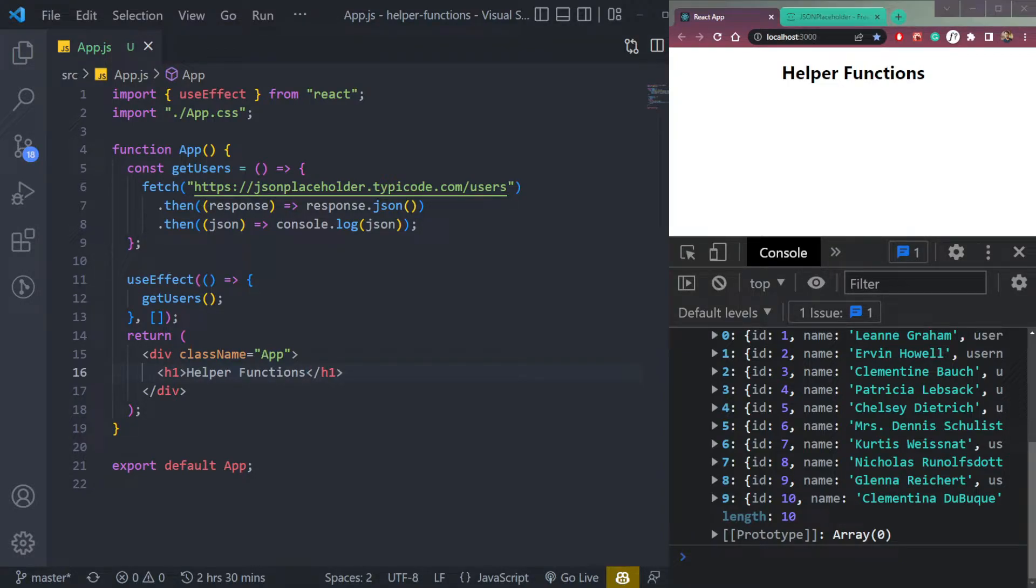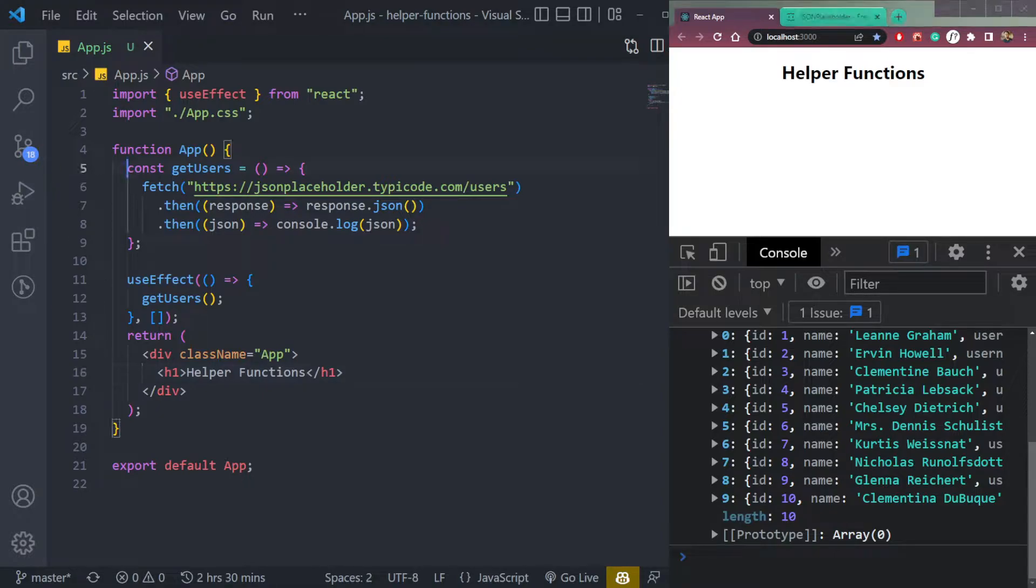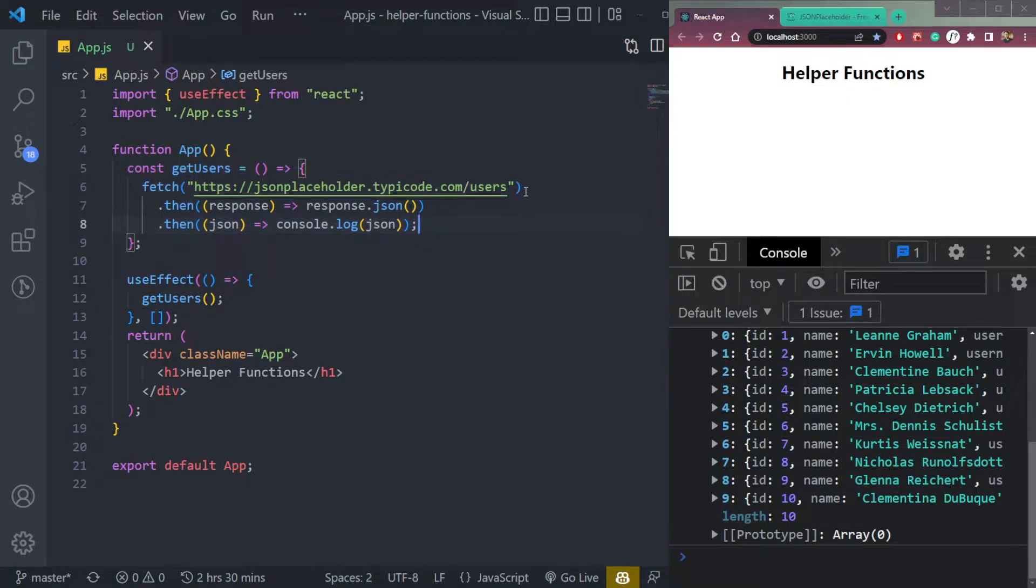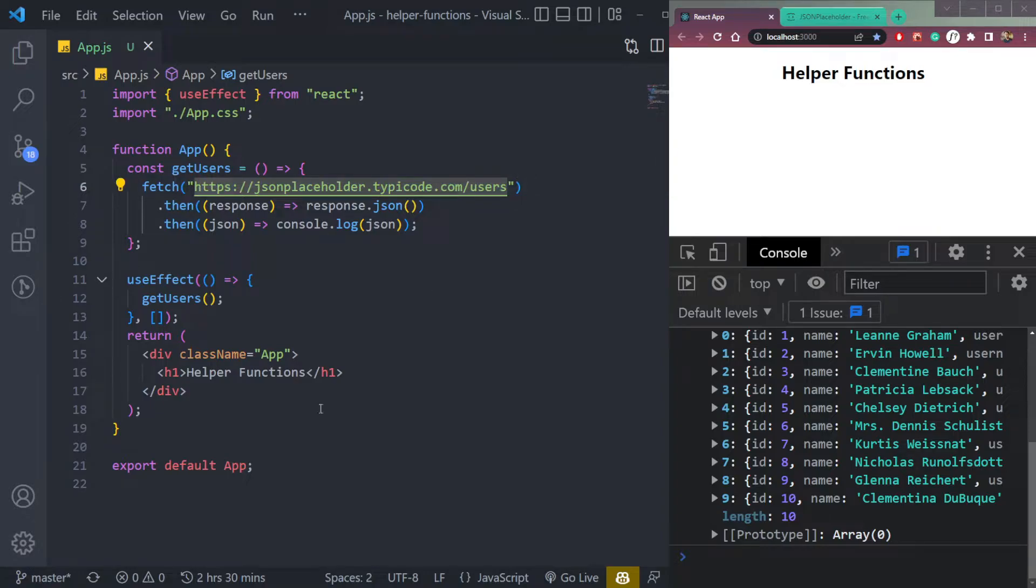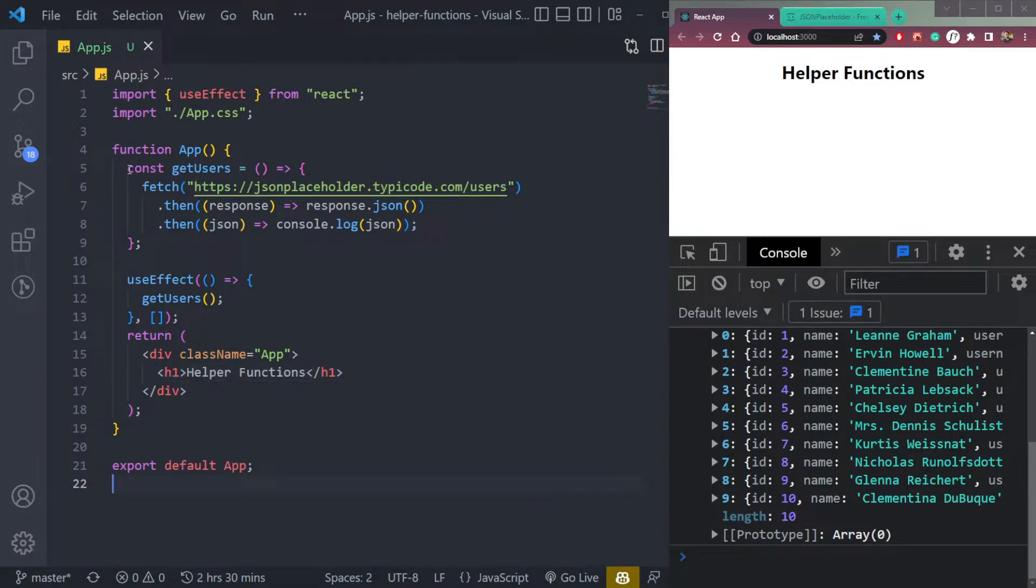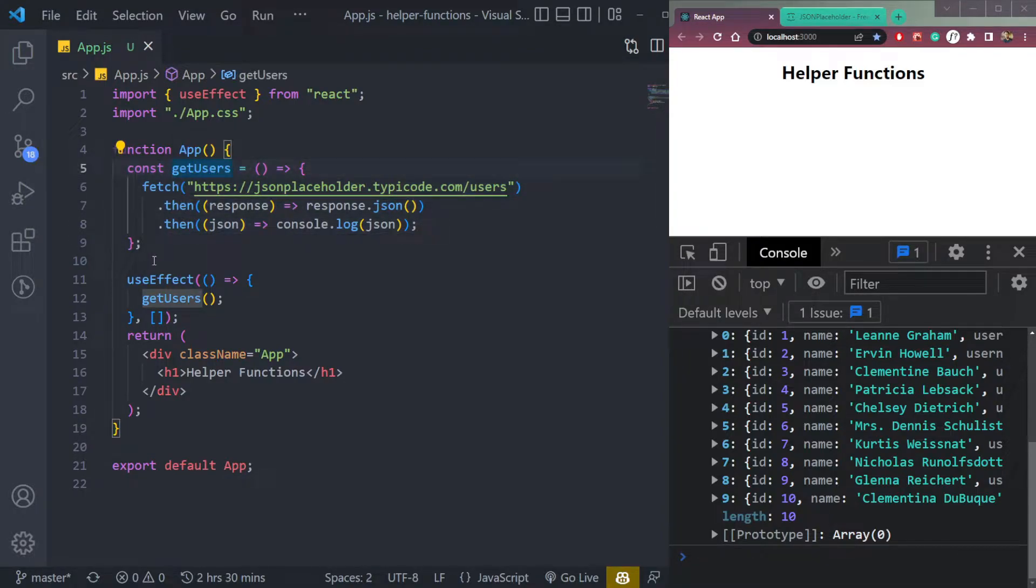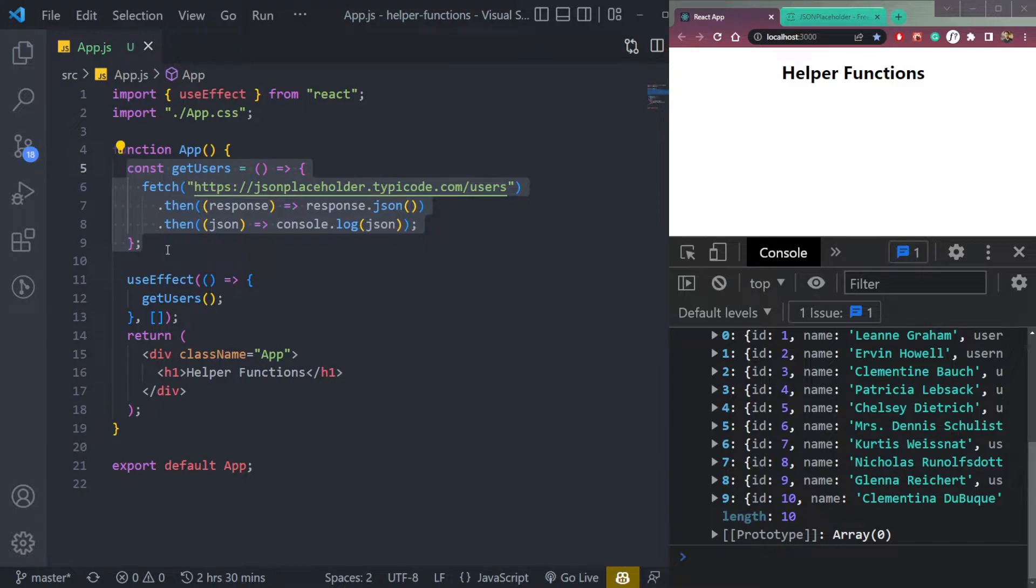So in this video, we will learn about helper functions in React. As you see here, we have a function called get users that's getting the users from this API call. We are simply calling the function to get the users. But let's suppose a case where this API call we have to do in 10 different files, or like three different files or components.